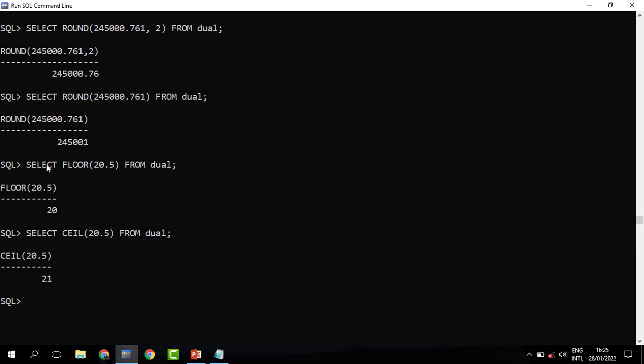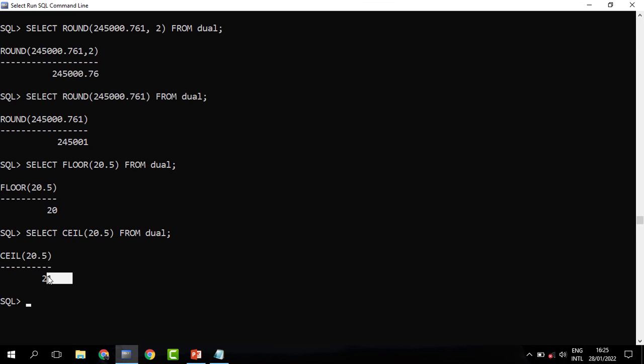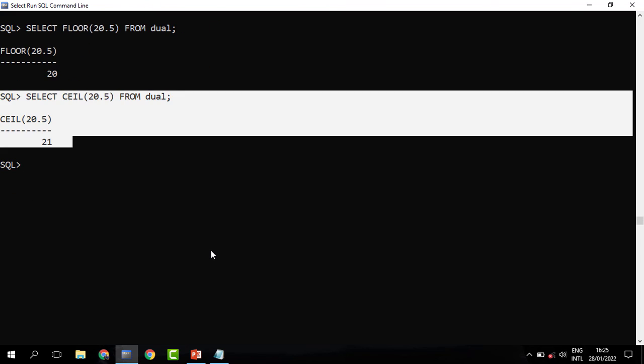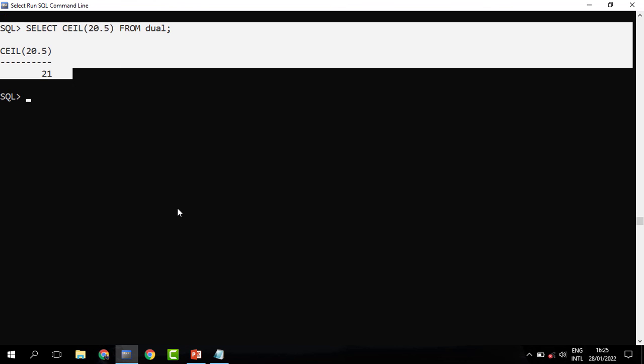So those are some of the number functions. There are many of them and we can't finish them, but we just pick those functions that are mostly used. Let us look at the null handling functions.